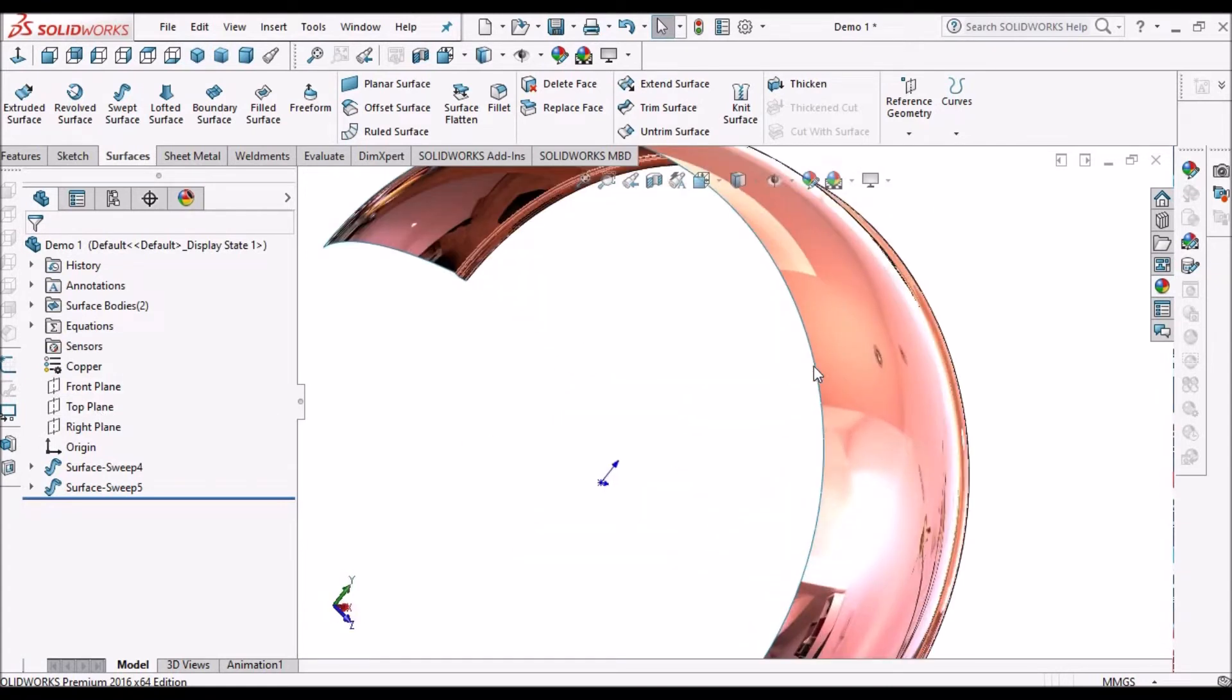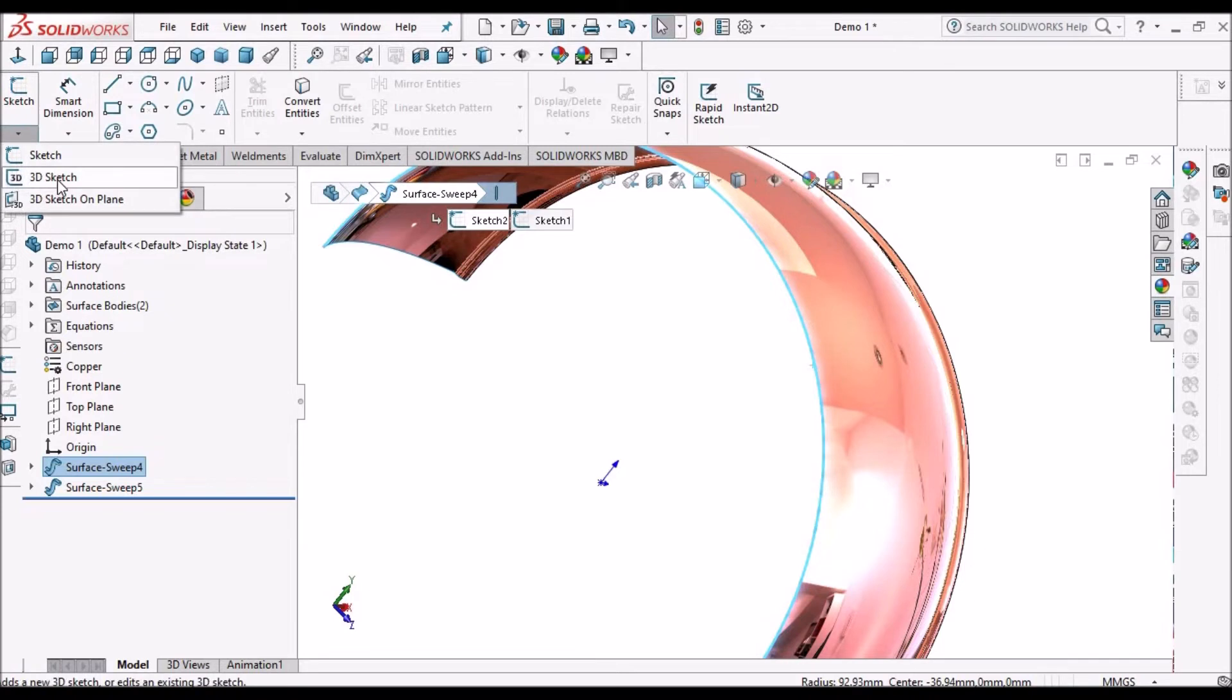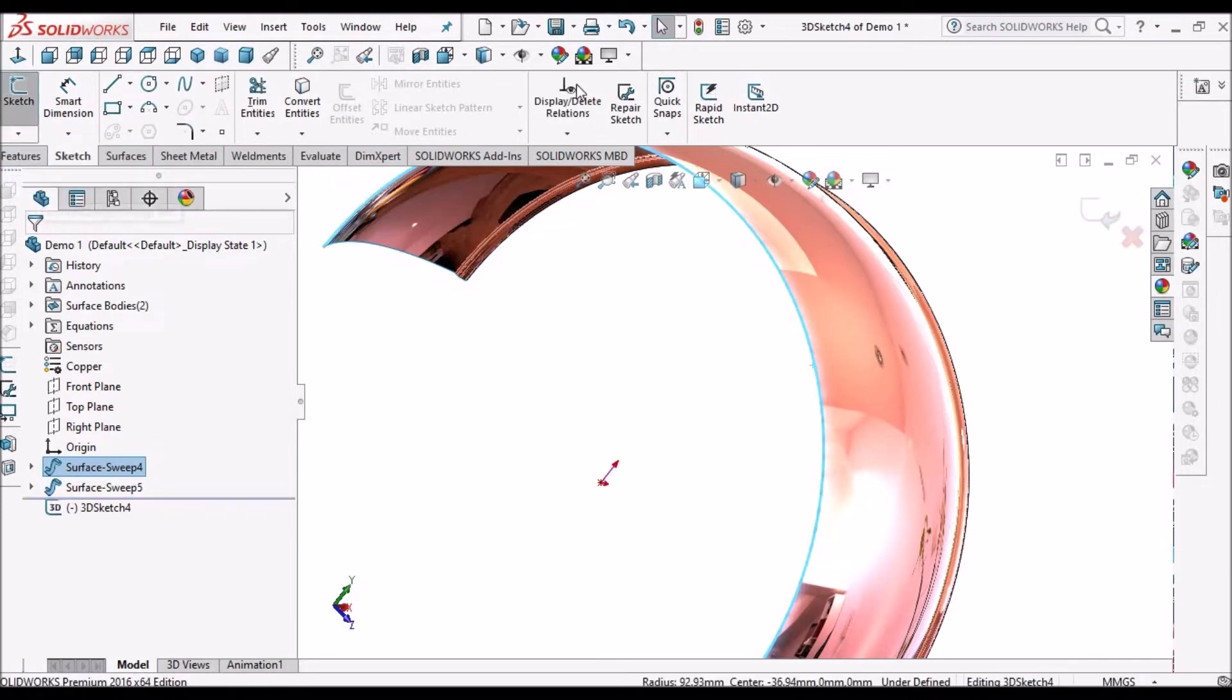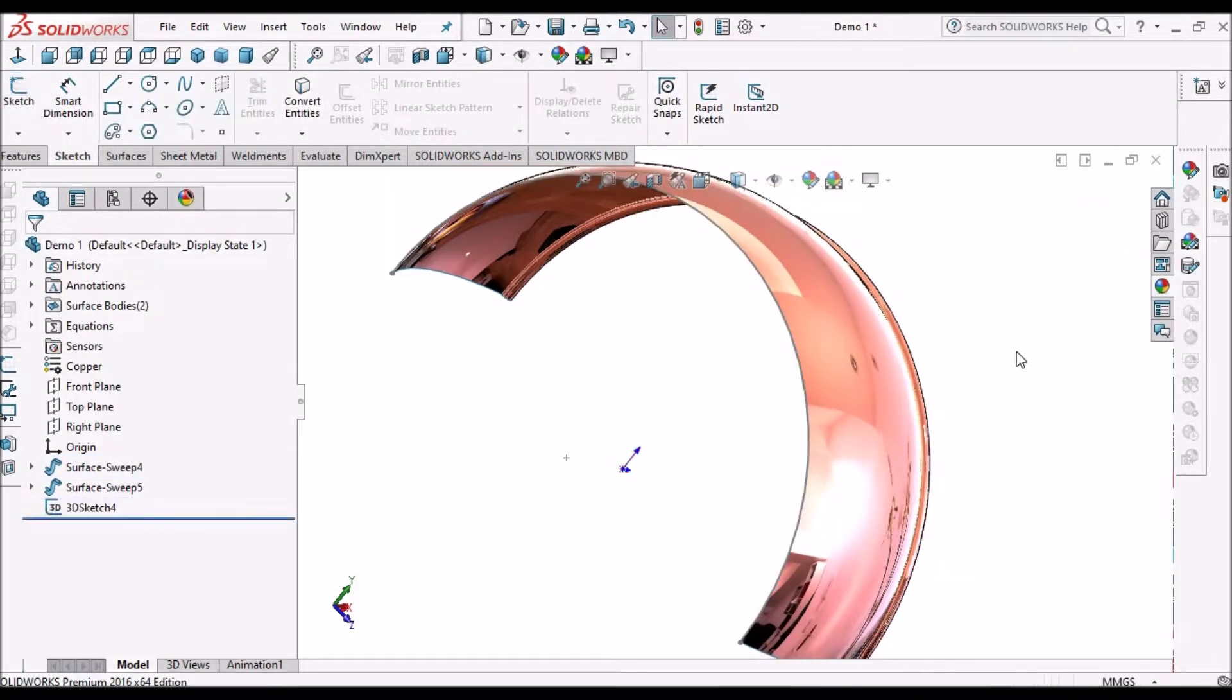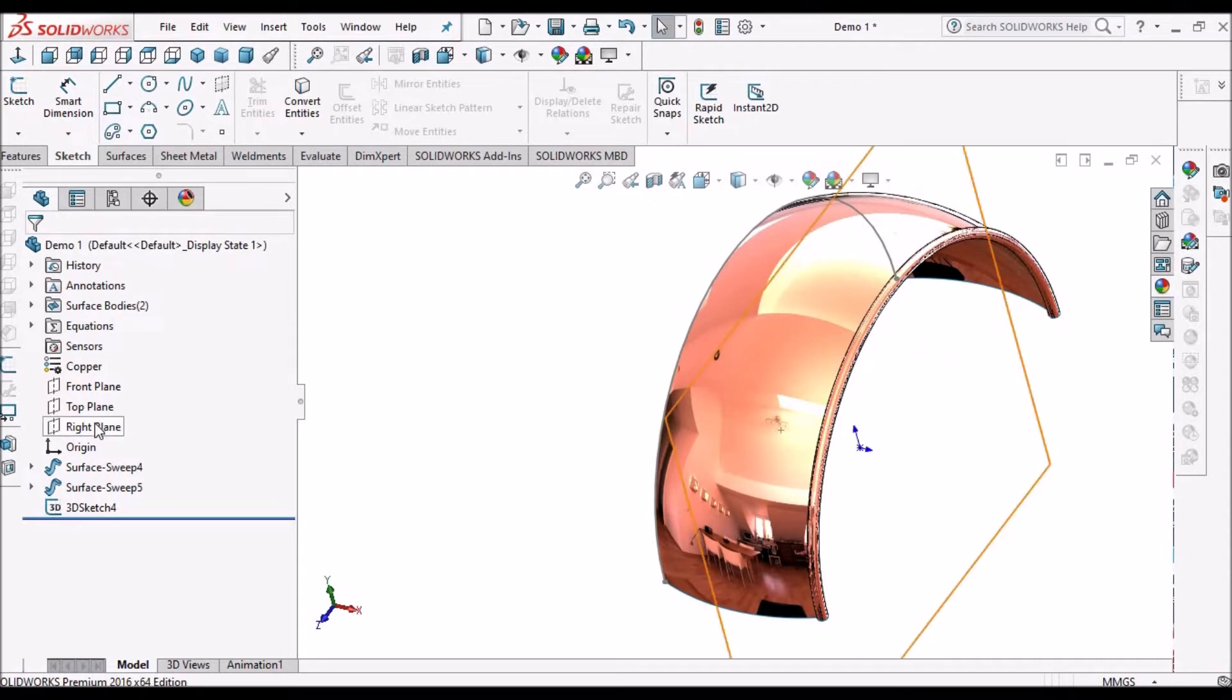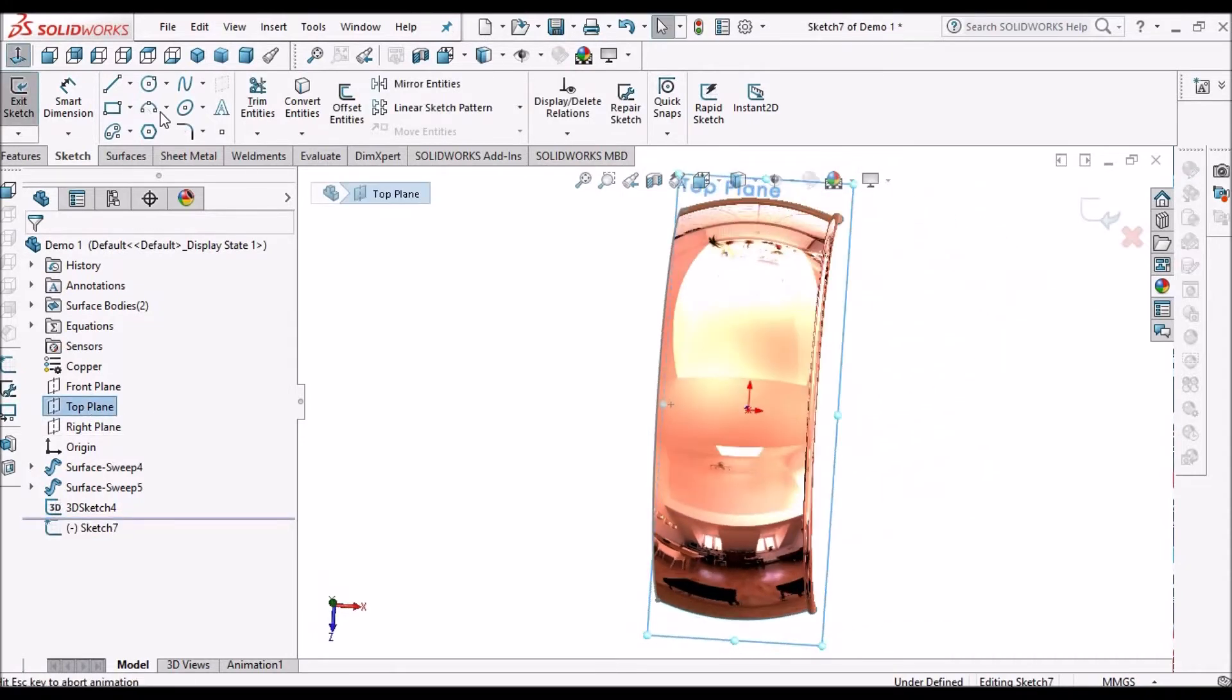Here also we select this edge and go to 3D sketch, convert entity, and say OK. On the top plane we create one more sketch.